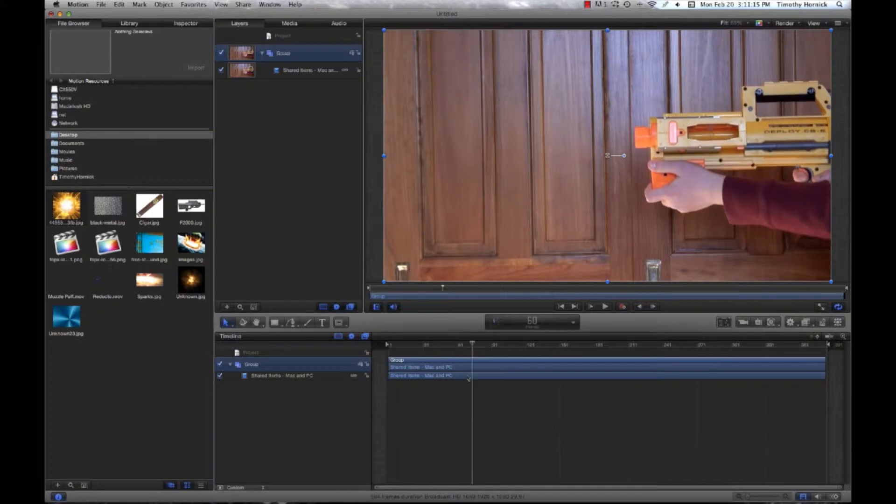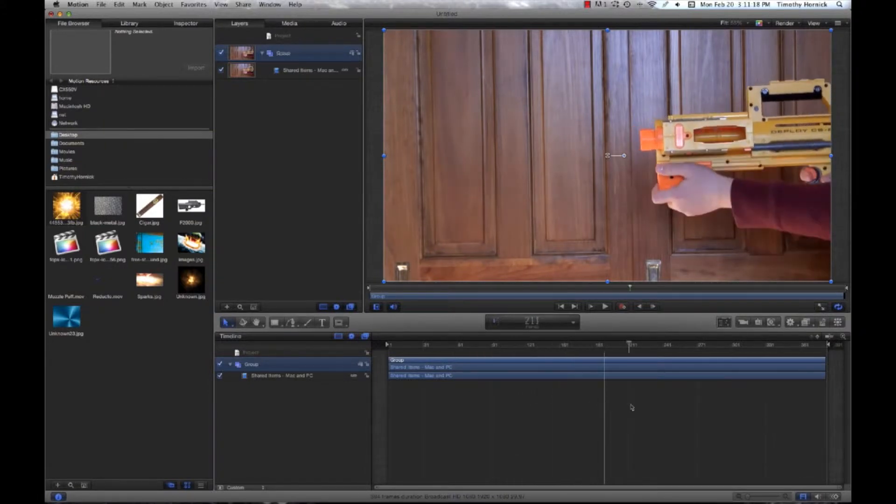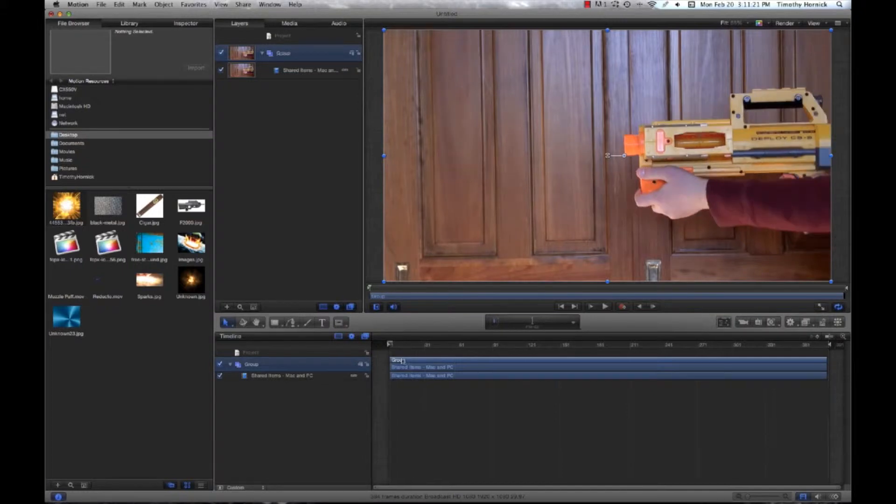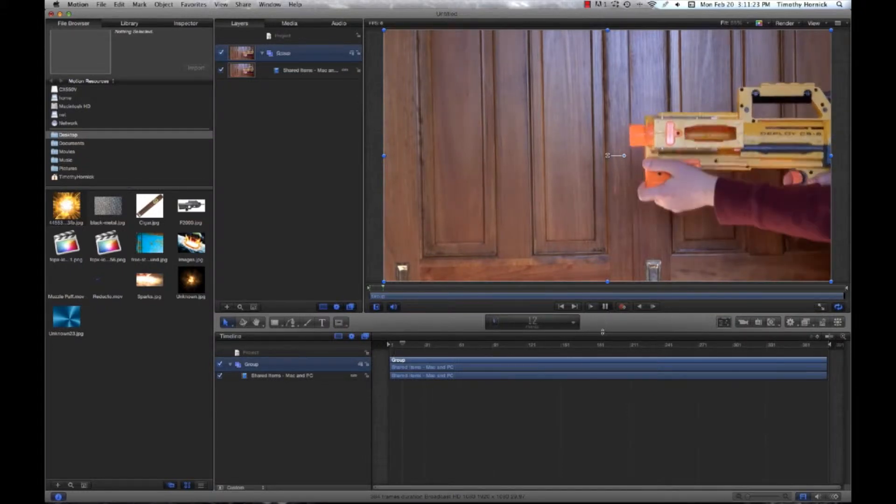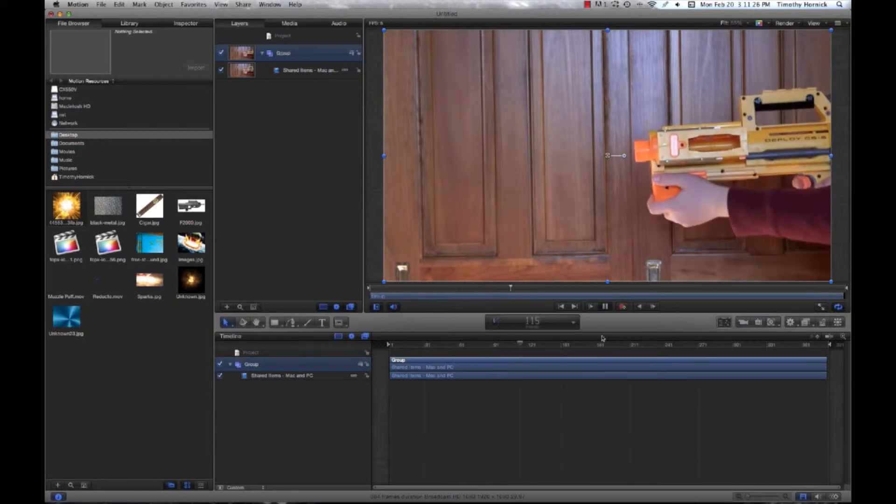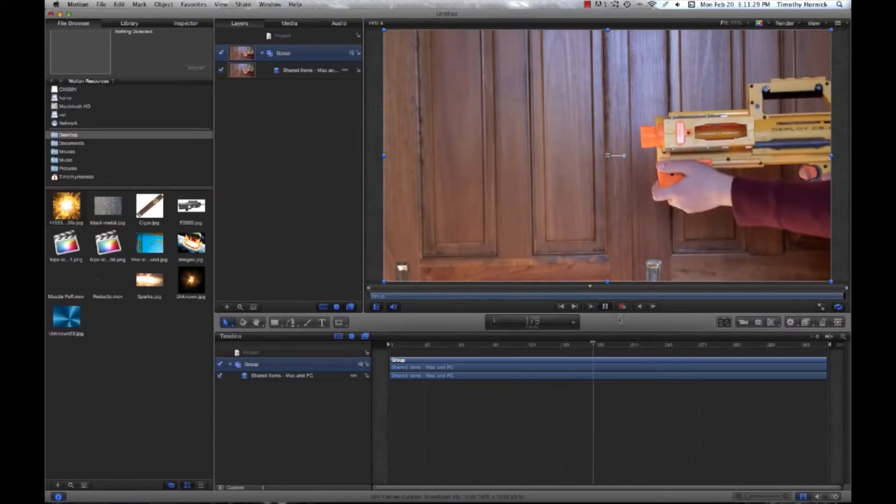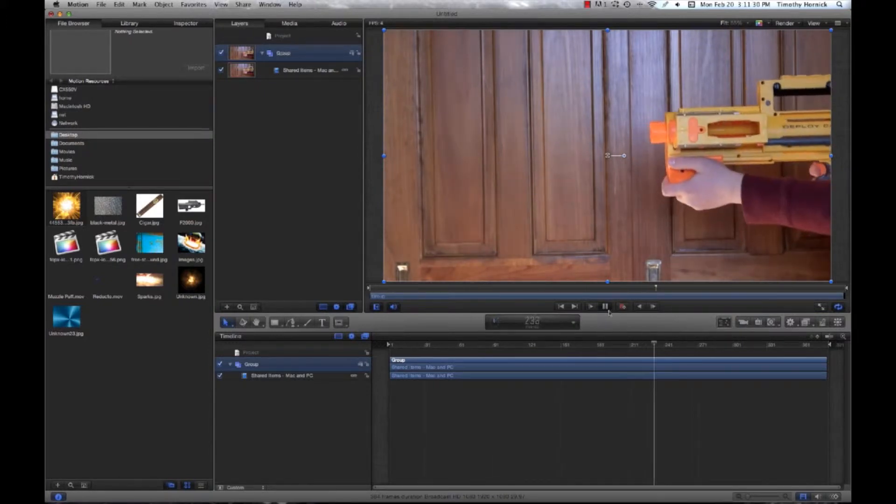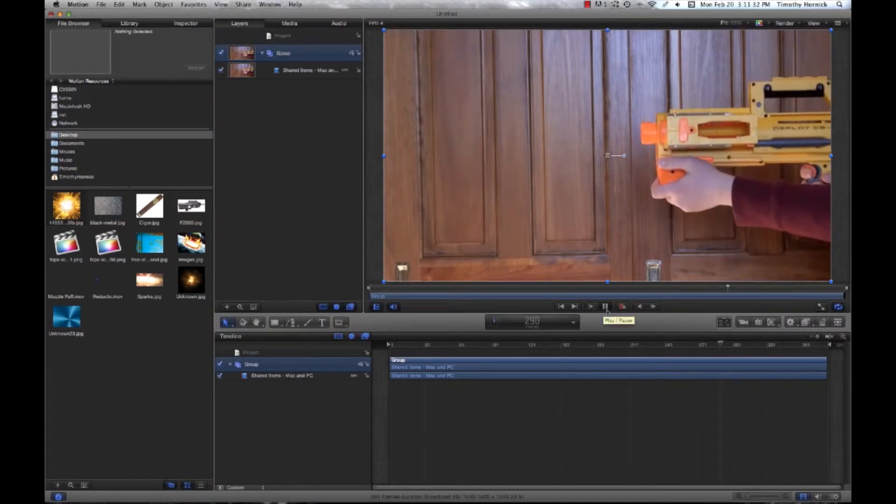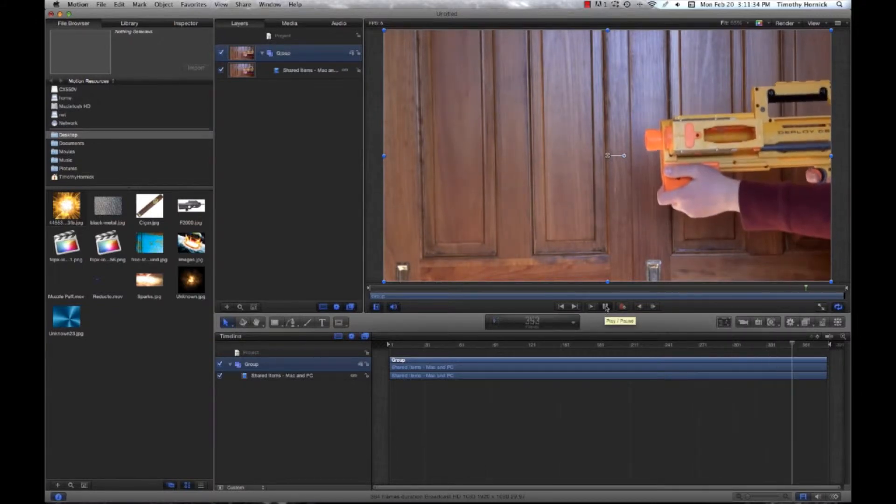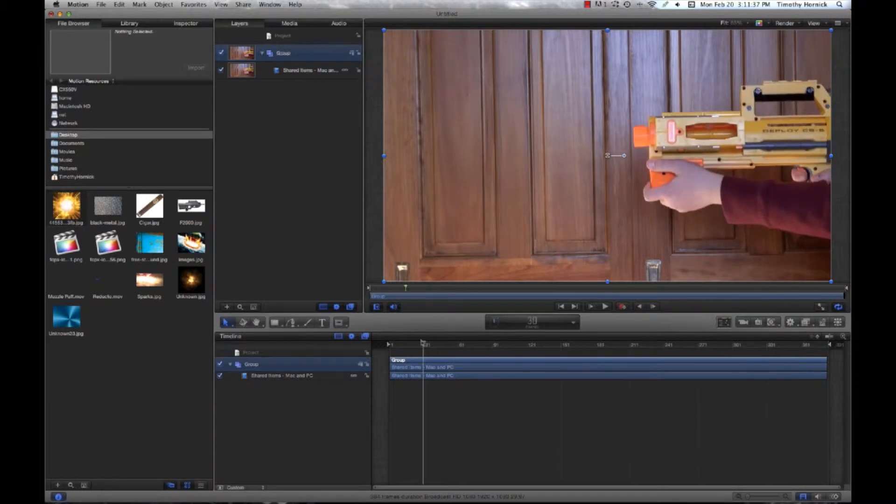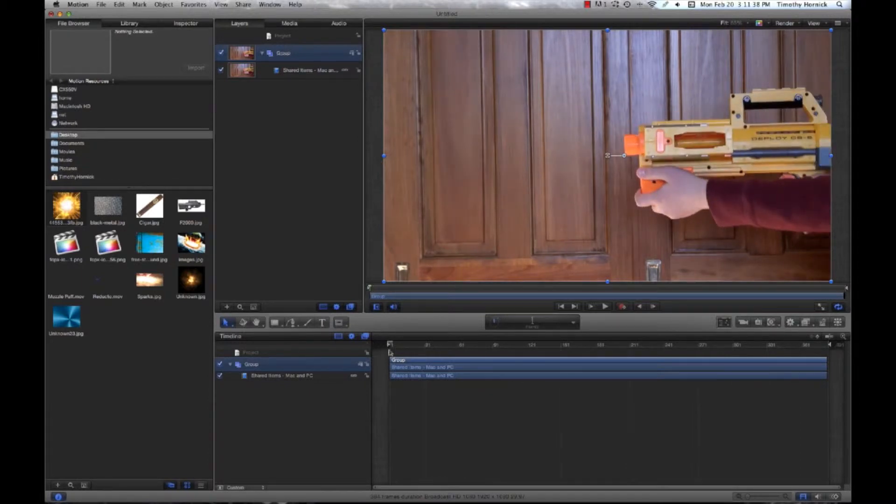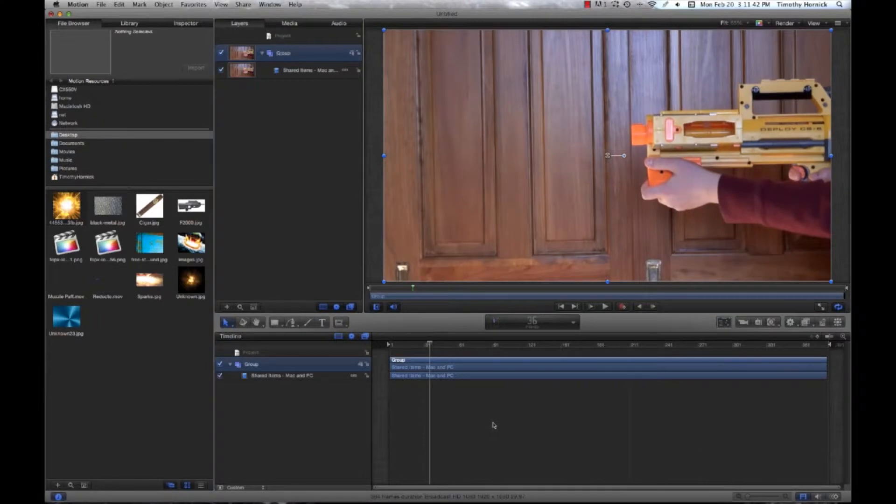See I cock it, pull the trigger, cock it again, pull the trigger, and I do this six times. So you can just play that and you'll hear the sound, which is going to be a key factor in determining where to put the muzzle flash.